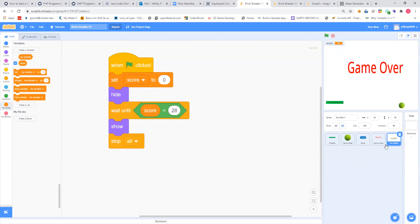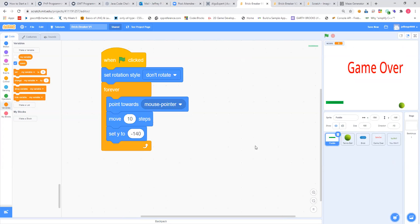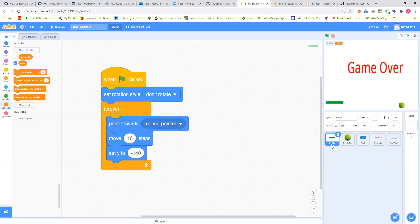So I've given you the code for the game over and the code for the you win. Let's do the paddle next. All the code for the paddle — if you haven't changed the name of the paddle, it really should have been 'paddle' anyway because that's what it was when you saved it. So what do we want to say here?